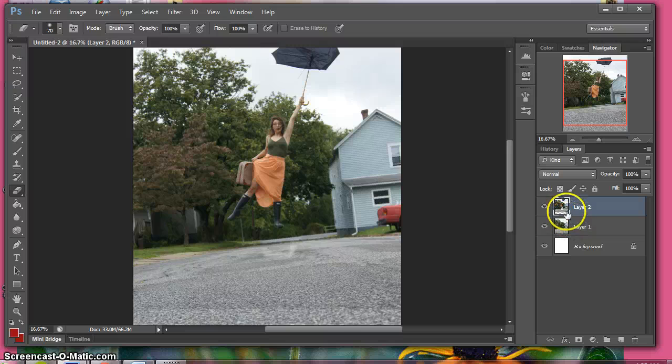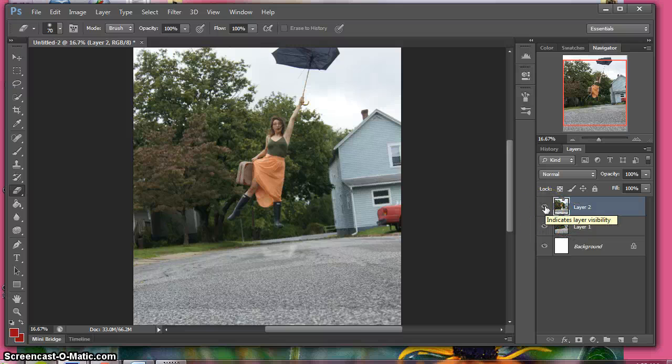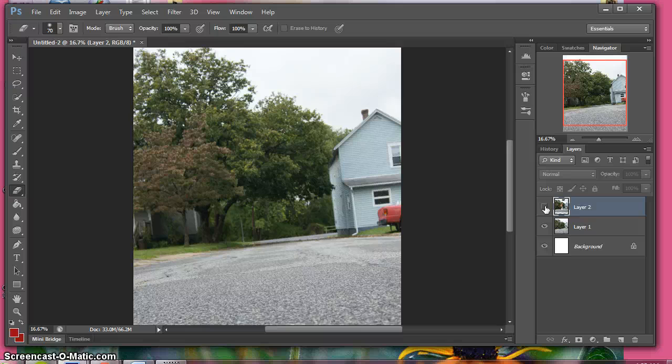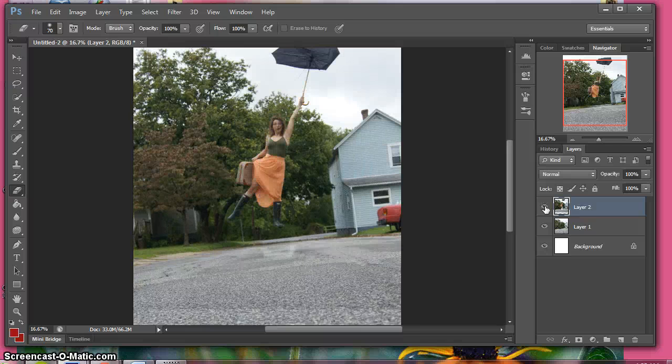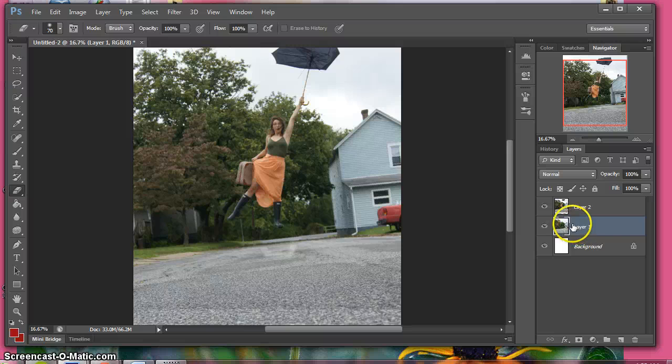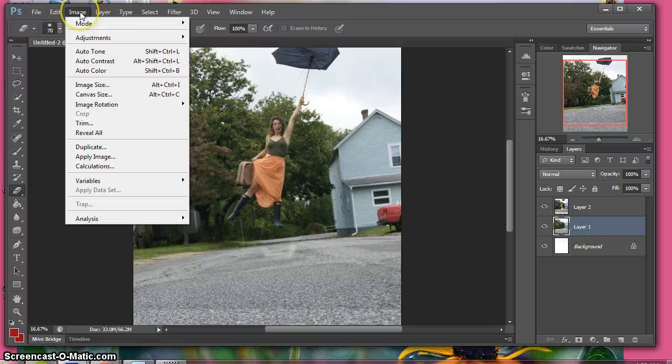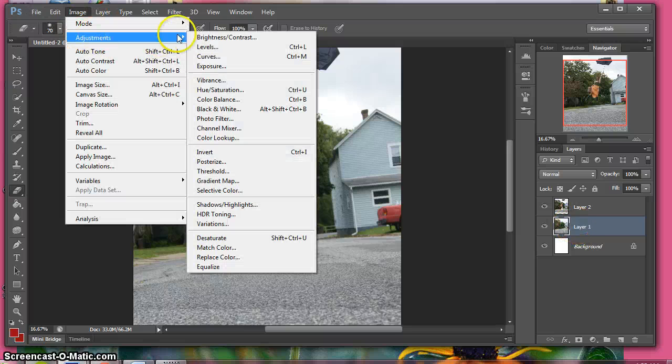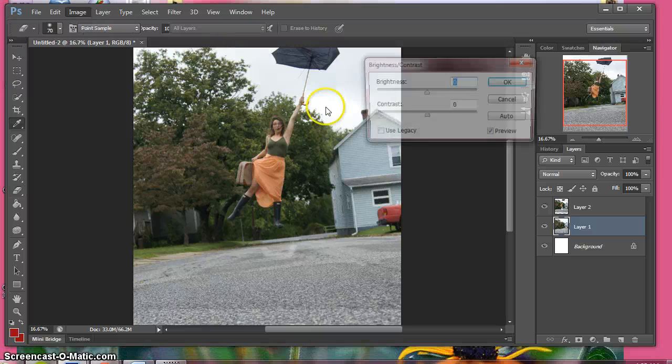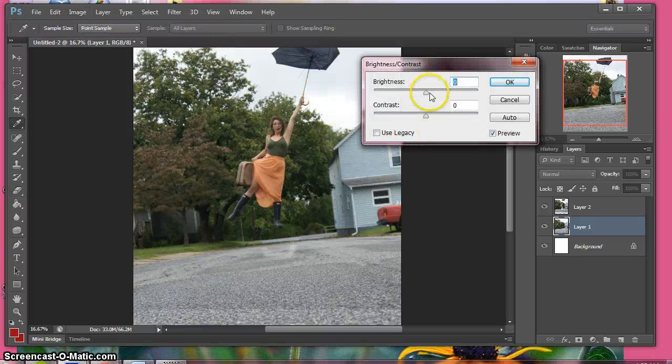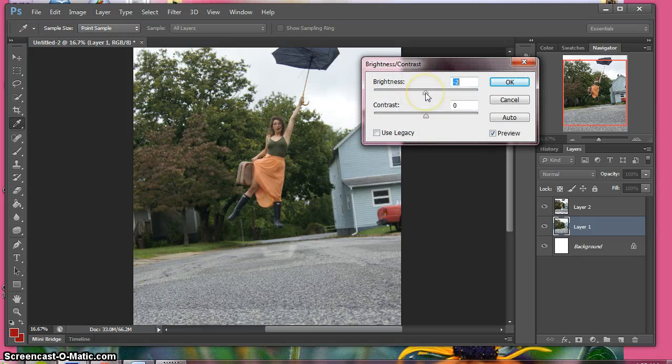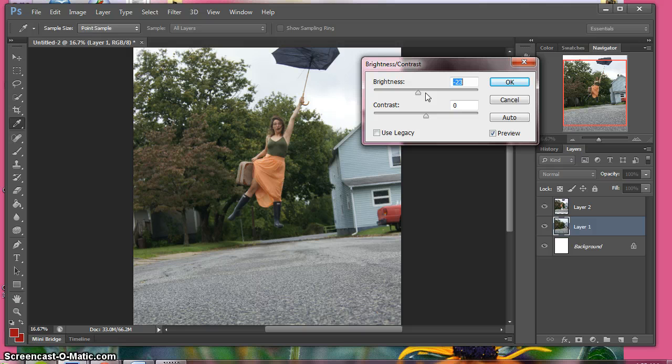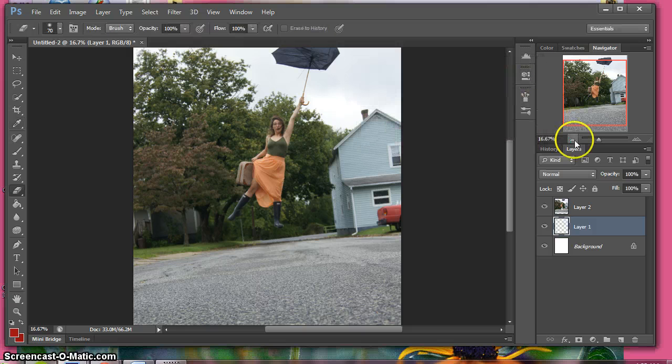So the only way to figure that out is by going over here with your eyeball clicker and click to see which one is lighter, and it looks as though the lower one is. So you go all the way up to image, adjustments, brightness and contrast, and just drag the brightness over until it seems to match the ground or look close enough. That looks good for now.